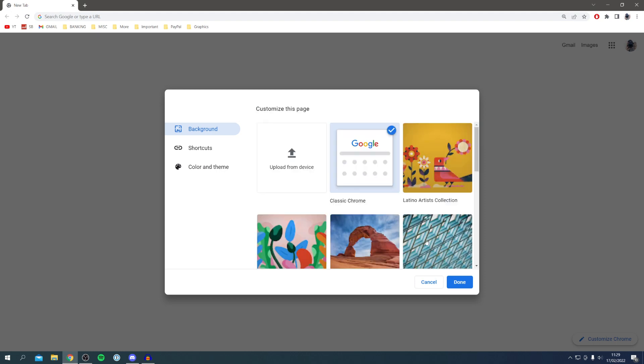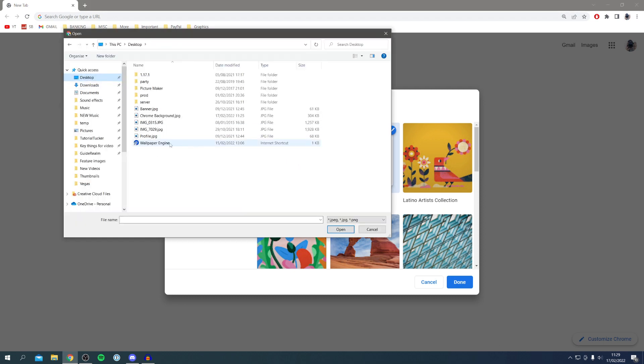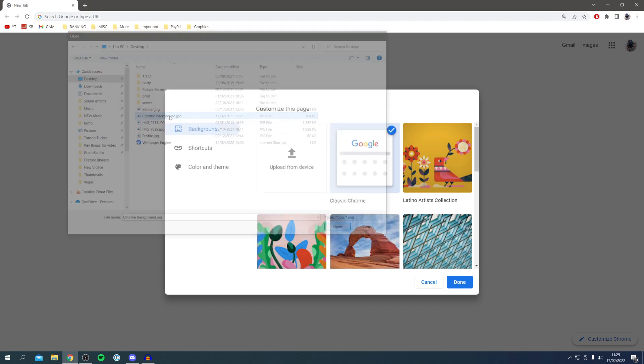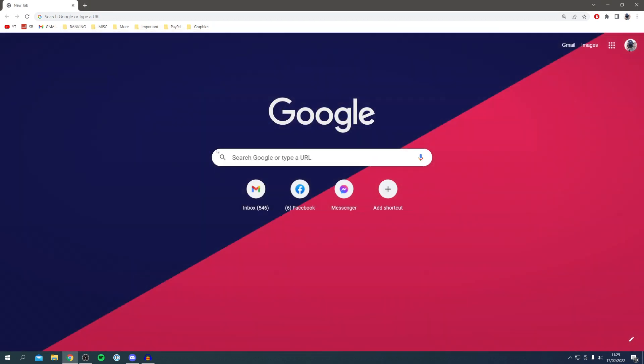If you want to upload a custom image then click upload from device and then locate your image. I've got mine here, chrome background. I double click on it and boom, there we go. I've now put my custom background on Chrome.